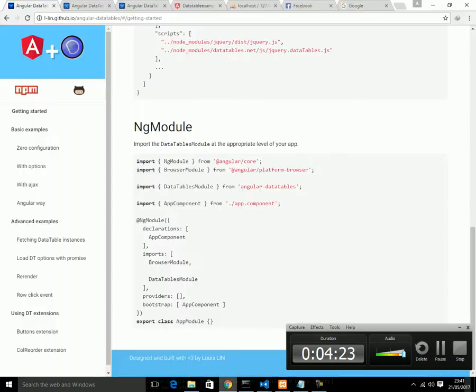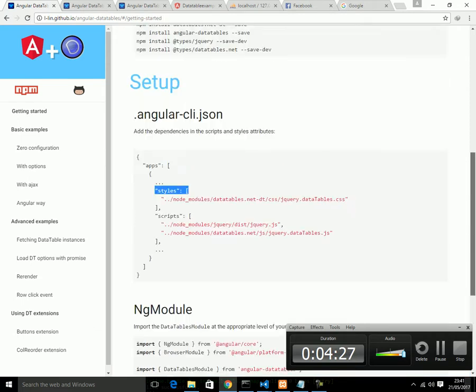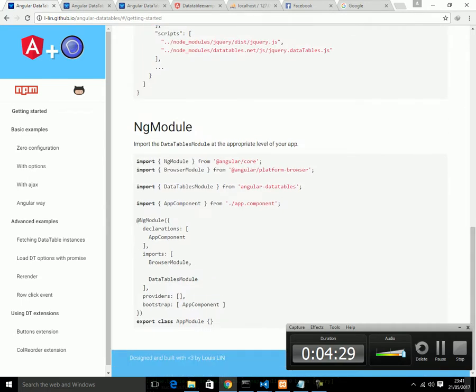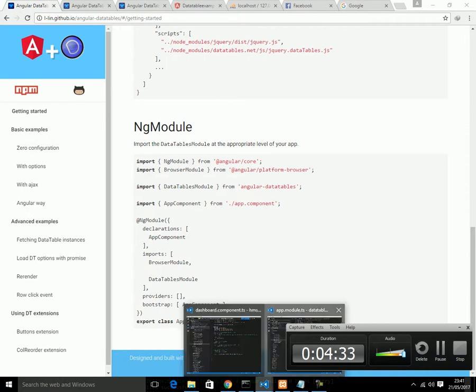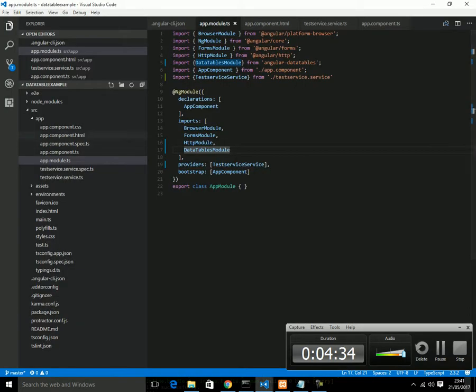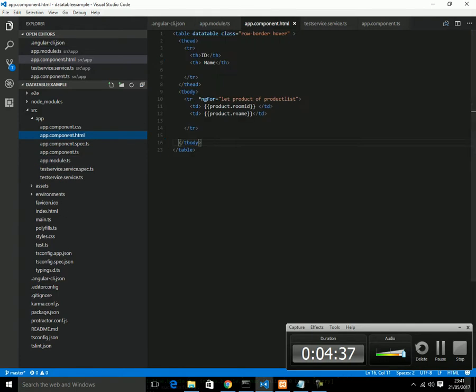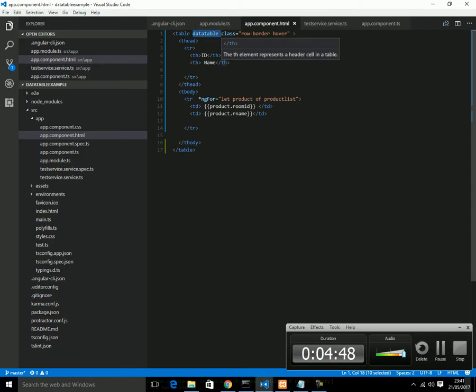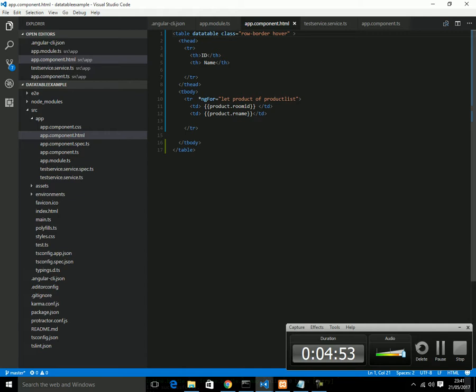Once you have done that, now you need to go to your component. In this component, we just declared a table and we added this datatable. This is the class actually for hovering. This directive will work because we have configured everything.